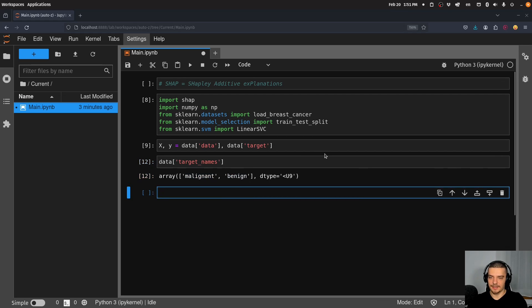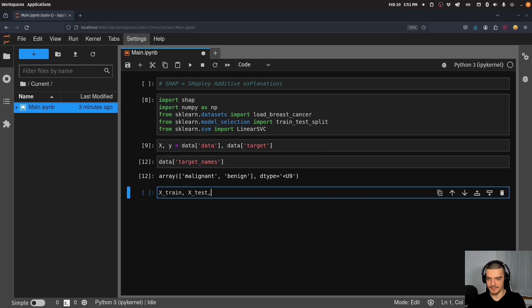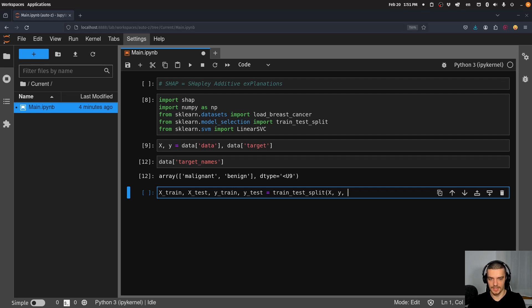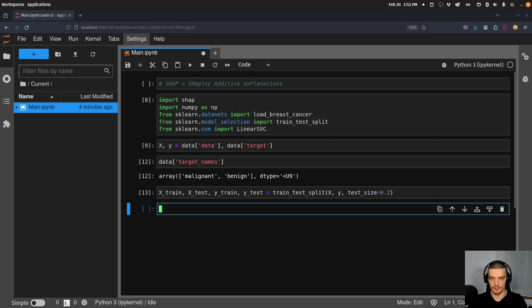Now what we're going to do is we're going to split this into X_train, X_test, y_train, y_test. This is going to be a train_test_split from X and y, with a test_size of 0.2. So 20% of the data will end up in the test set.